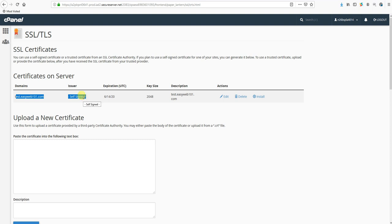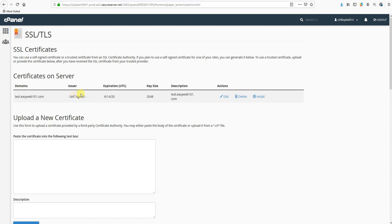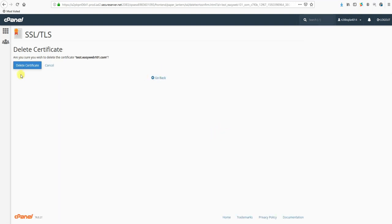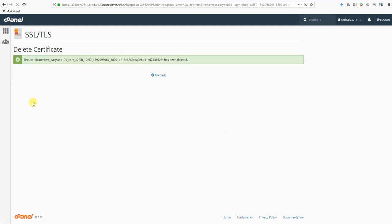These cPanel auto-generated self-signed certificates are for testing purposes. They are not real certificates and will cause browser issues. But these will also block us from installing our SSL, so we want to get rid of these now before we start. If you have any that say self-signed in the issuer column, click that delete button and get rid of it.